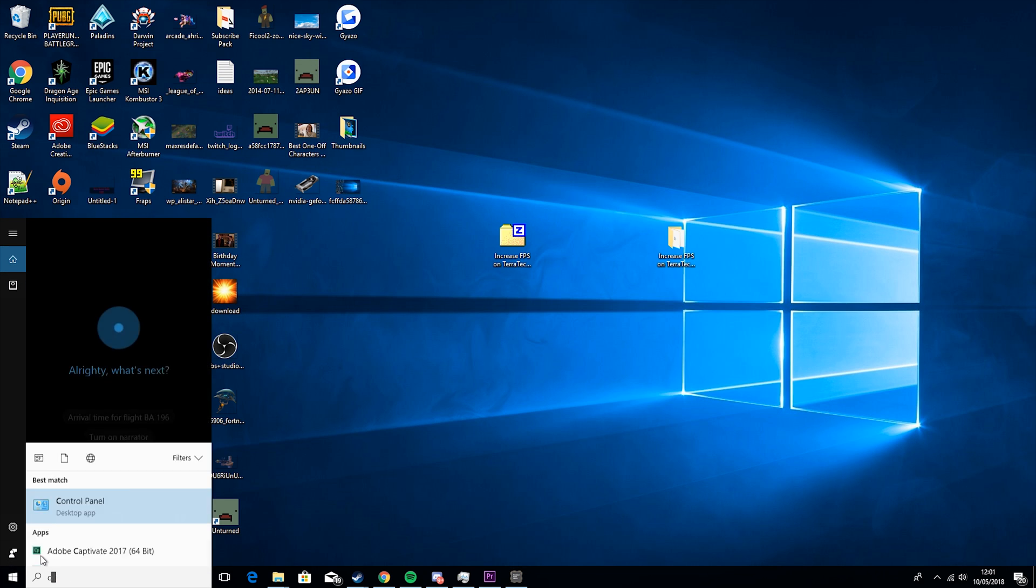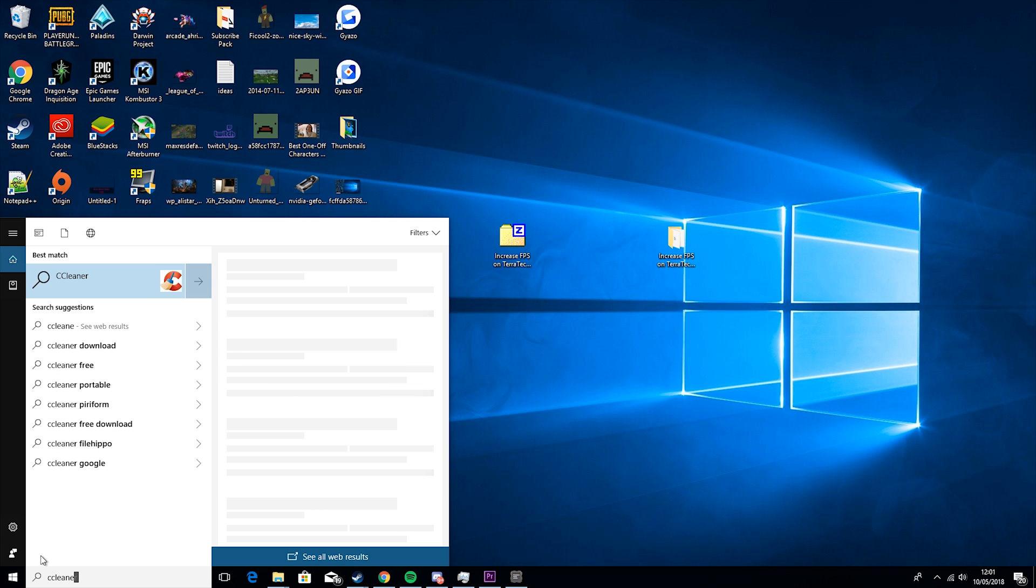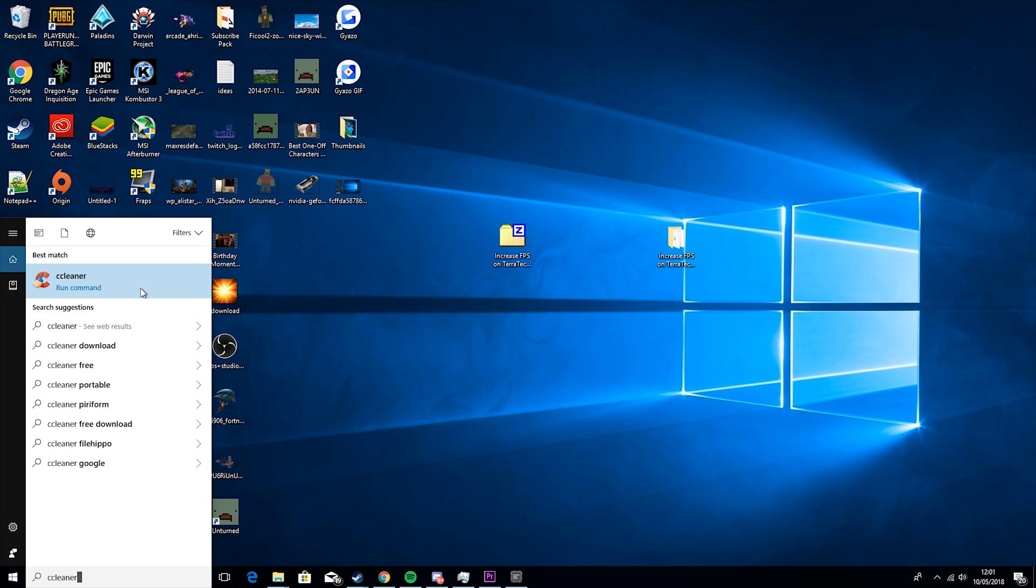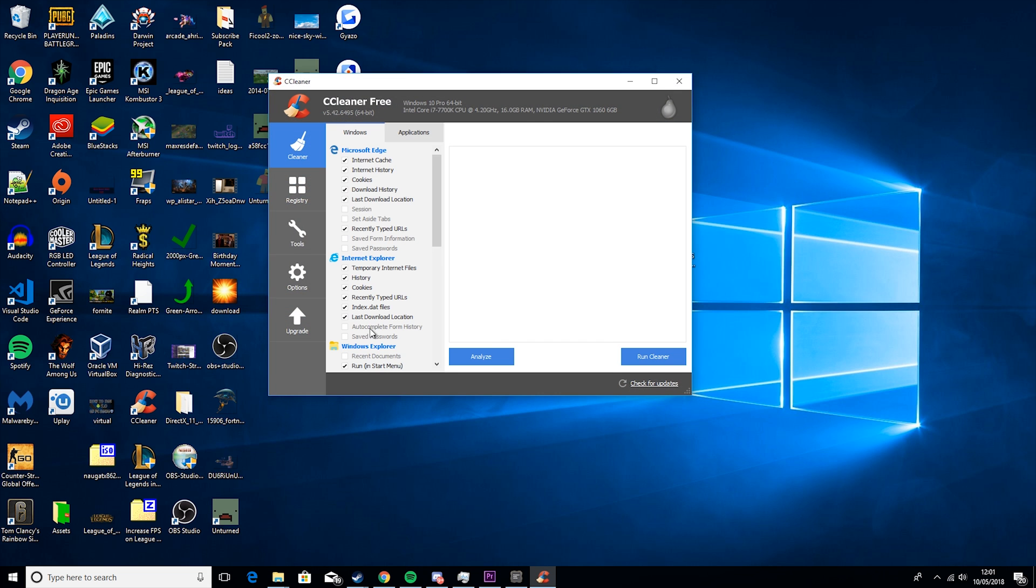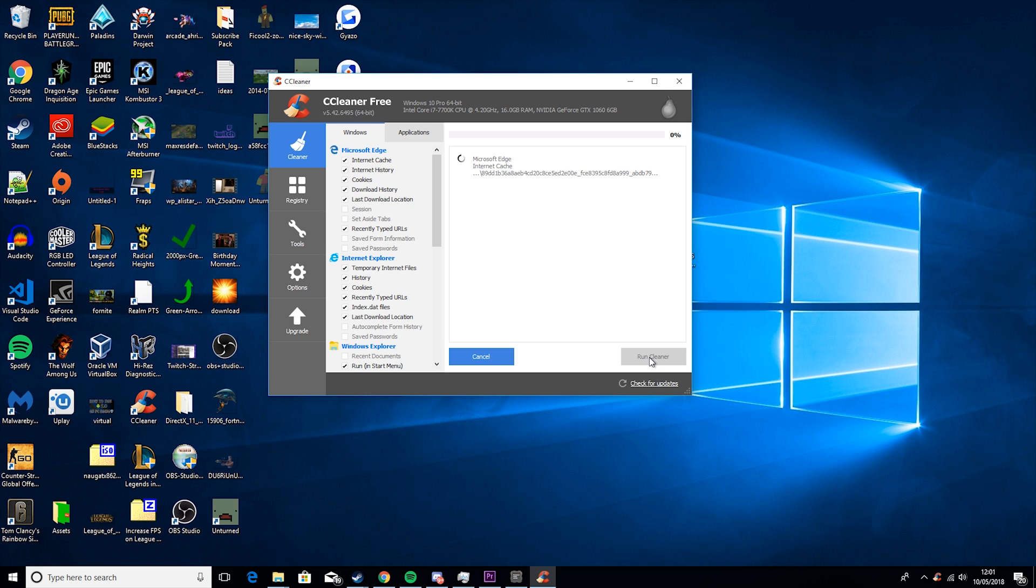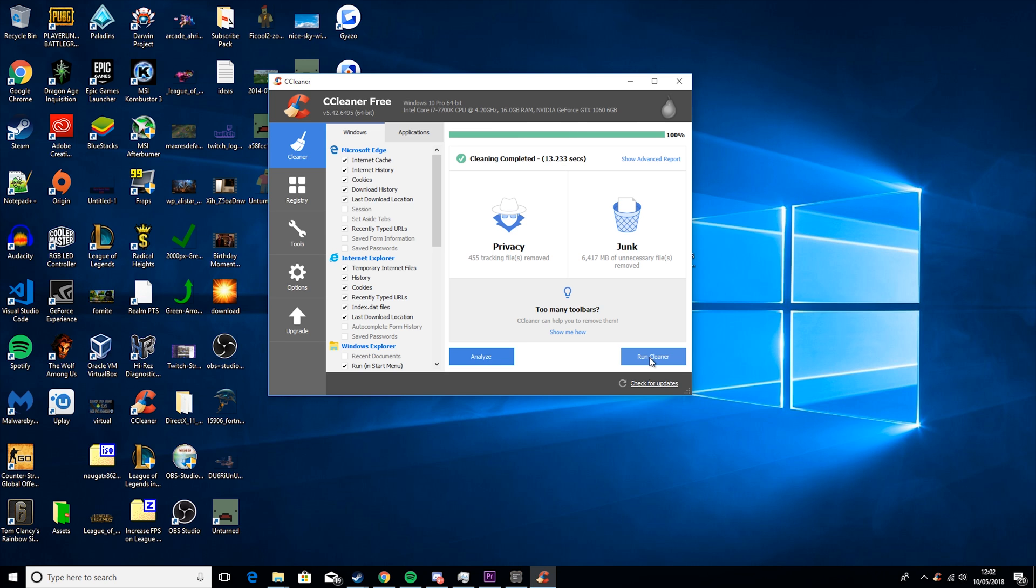So then when that installs, you'll have a program called CC Cleaner. You go to run it, run cleaner, it'll take a couple minutes. So basically what this will do is it will clean out any junk files that you don't really need. As you can see, that deleted 6400MB. It's not a lot, but considering I ran this last time about a day and a half ago, that is a lot of junk files.